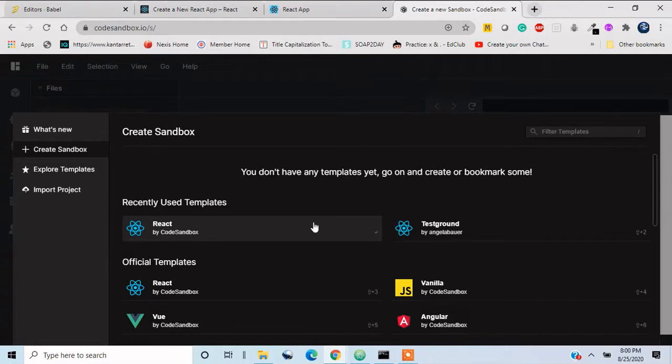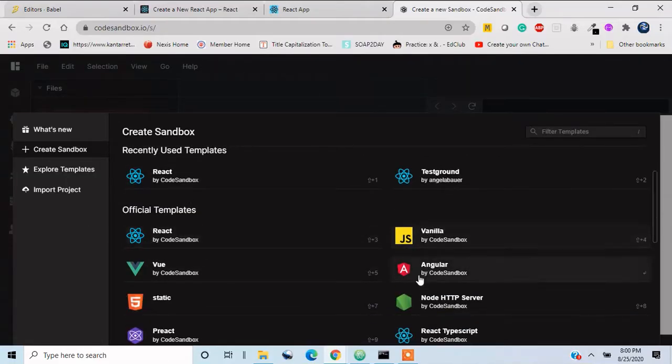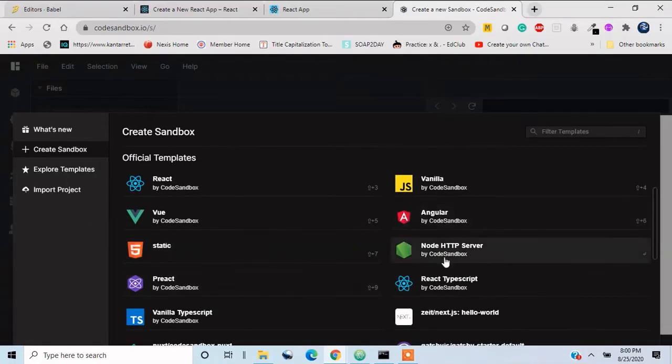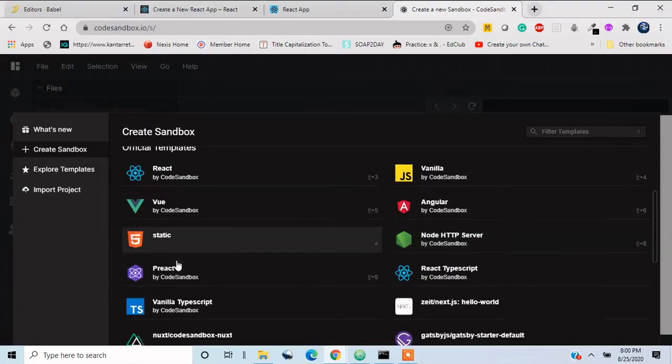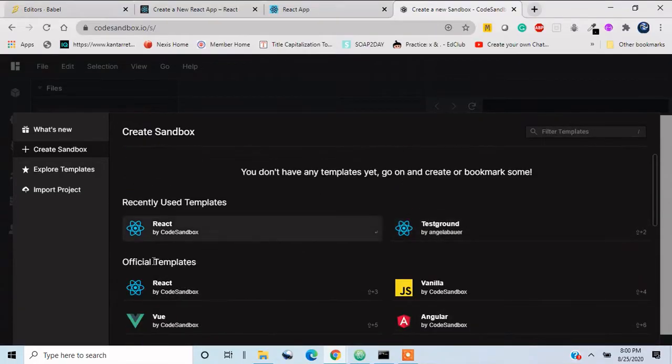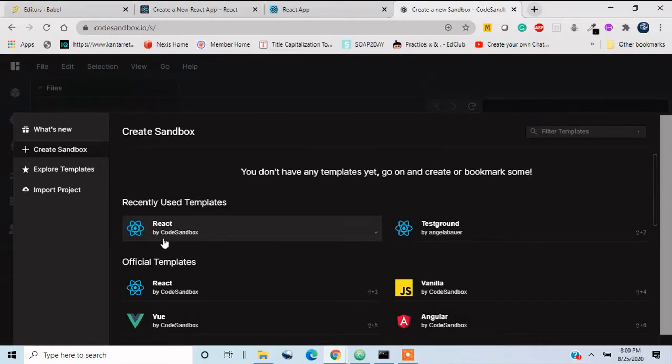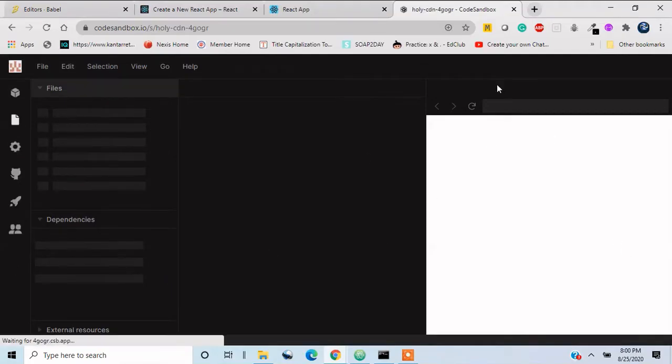So we have different templates. We have React, we have Vanilla, we have Node.js also, we have Vue React, we have TypeScript and stuff. Now in this course, of course, we'll be seeing about React, so that is the reason we will use this React template.